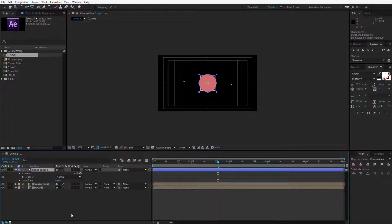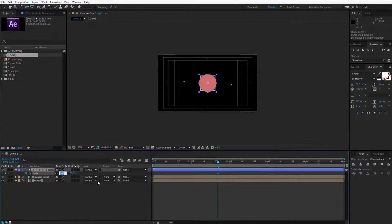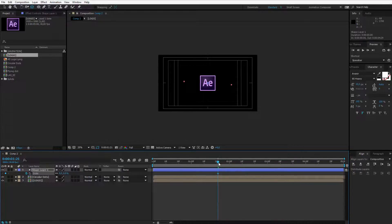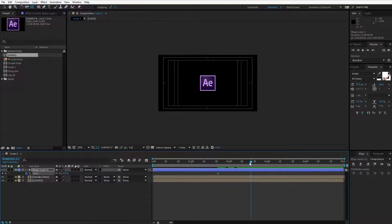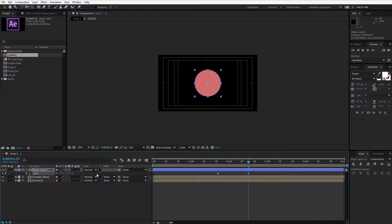Now this shape layer, click on it, press S. In the scale I want it to be at the beginning 0% and a few frames later like half a second or one second, I want it to be big enough to uncover this logo.